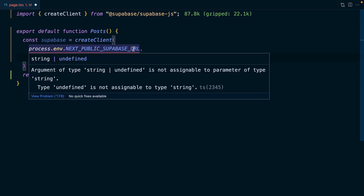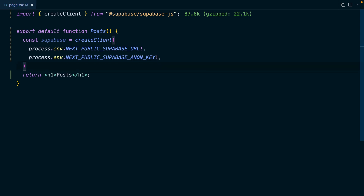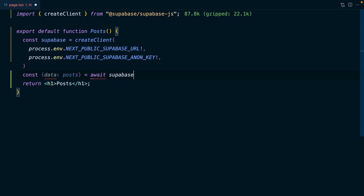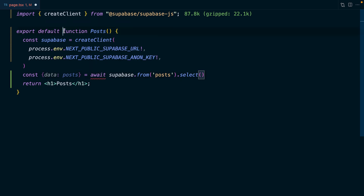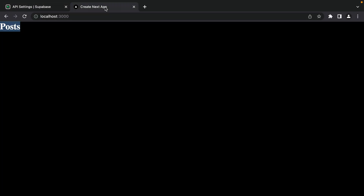TypeScript is not happy because these values might not exist, so we can use the exclamation mark to say these values are going to exist in every environment. We can now get all of our posts from Supabase by saying const { data: posts } = await supabase.from('posts').select('*'). This is saying we can't use await outside of an async function, but with these new server components in Next.js, we can use the async keyword here, meaning we can fetch data directly in the component itself without needing getServerSideProps. We're going to use a pre tag and JSON.stringify to pretty print those posts on the page.